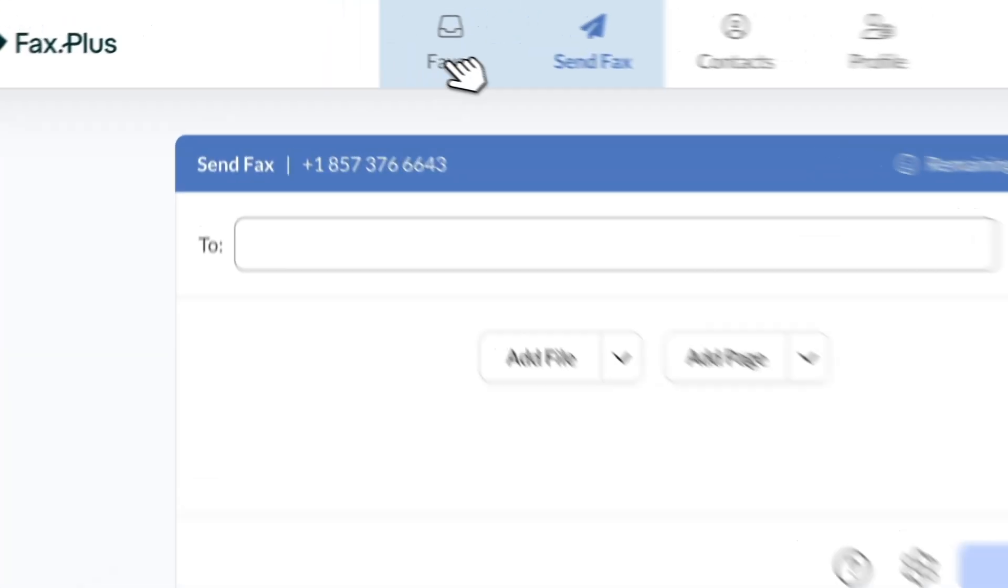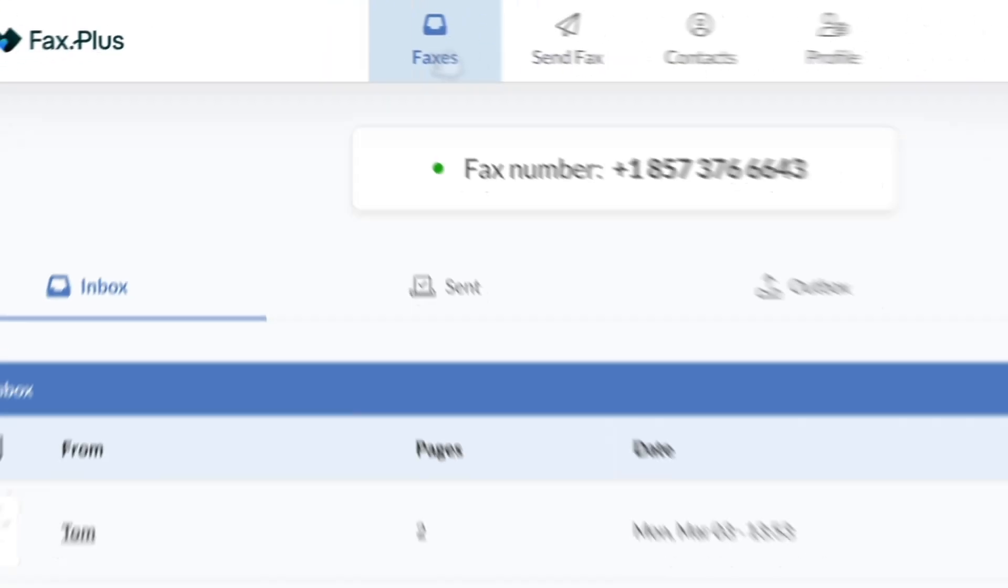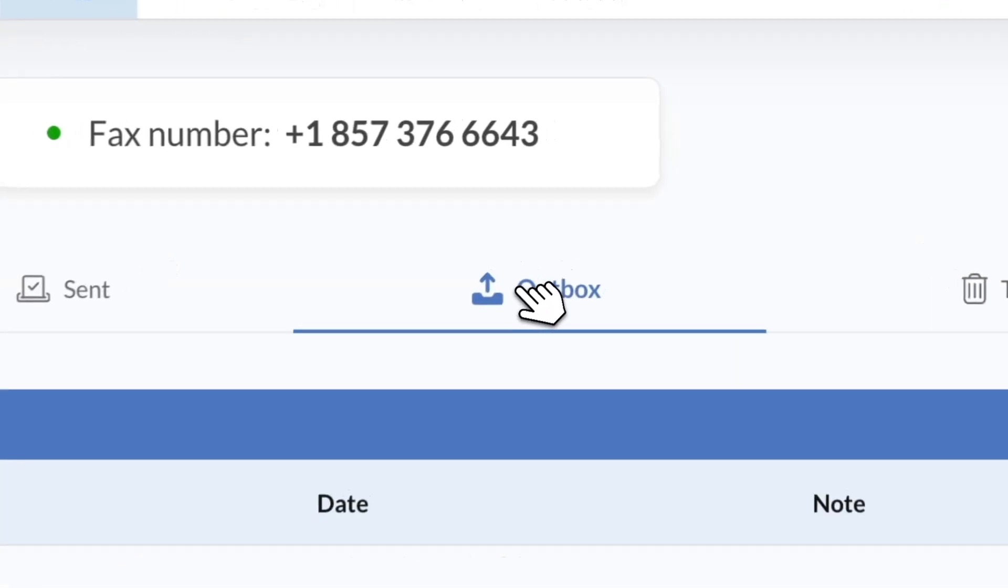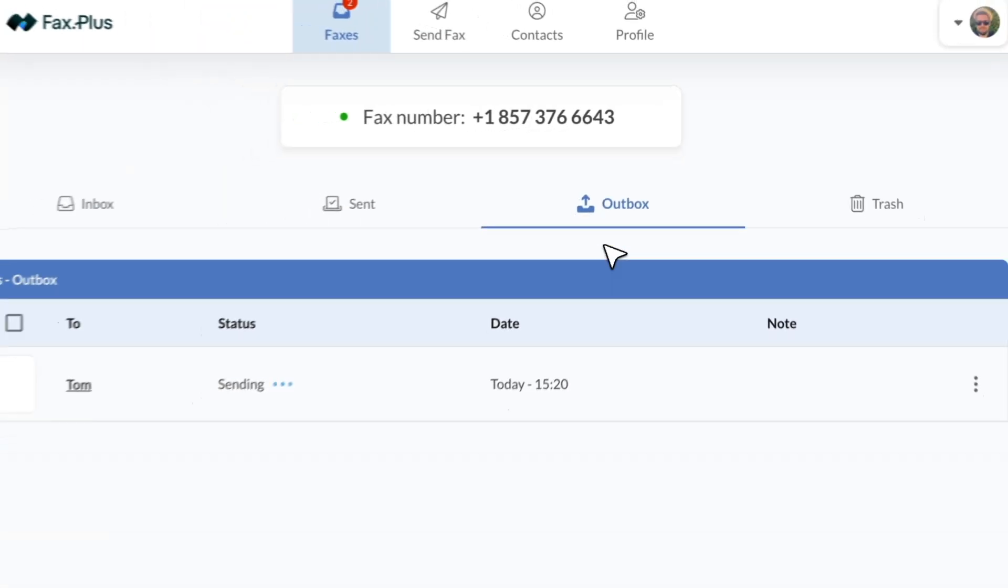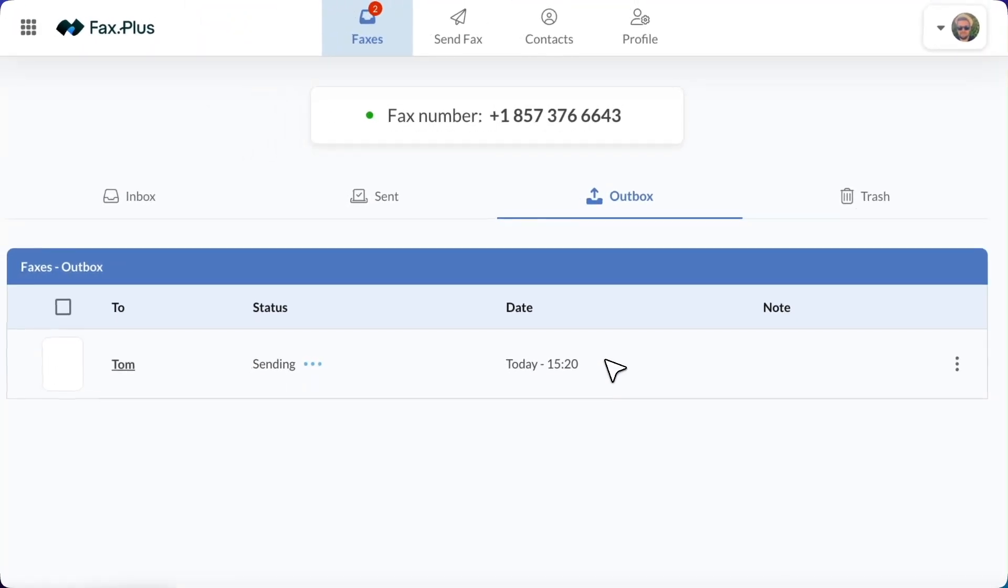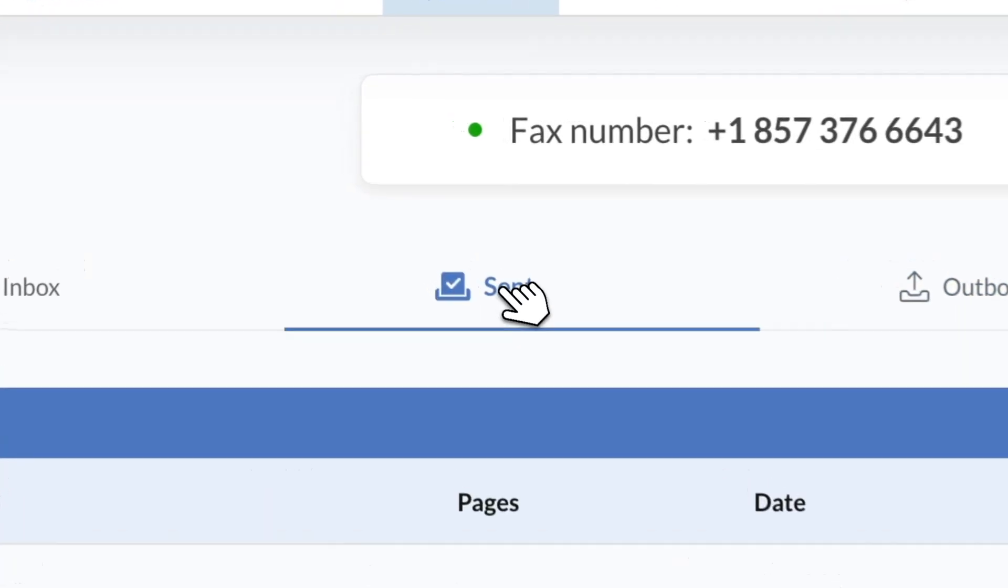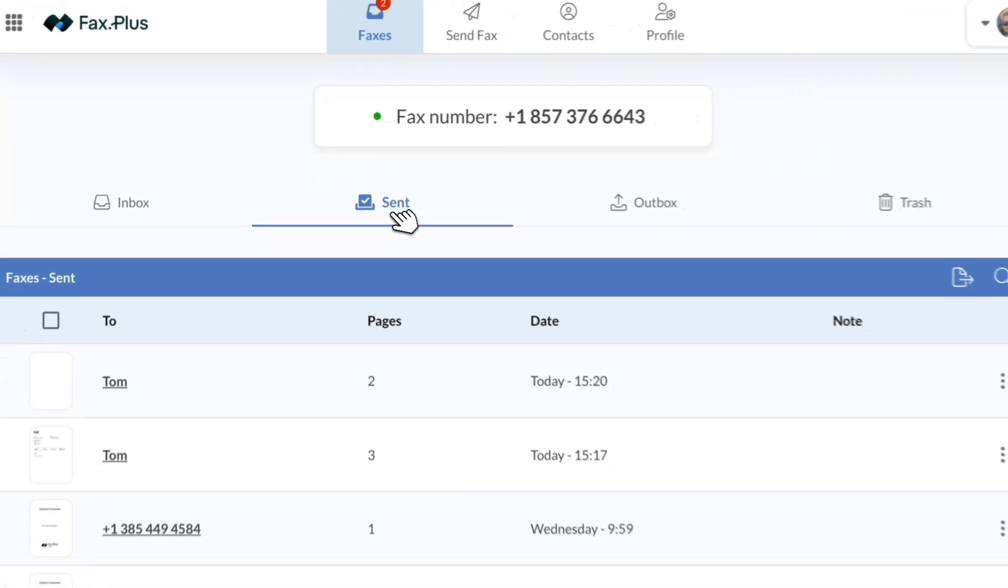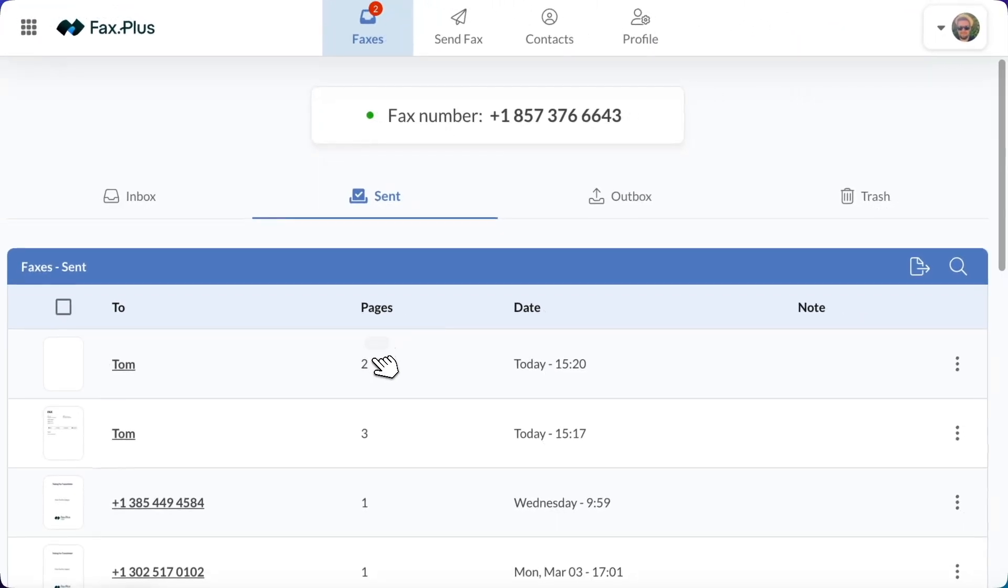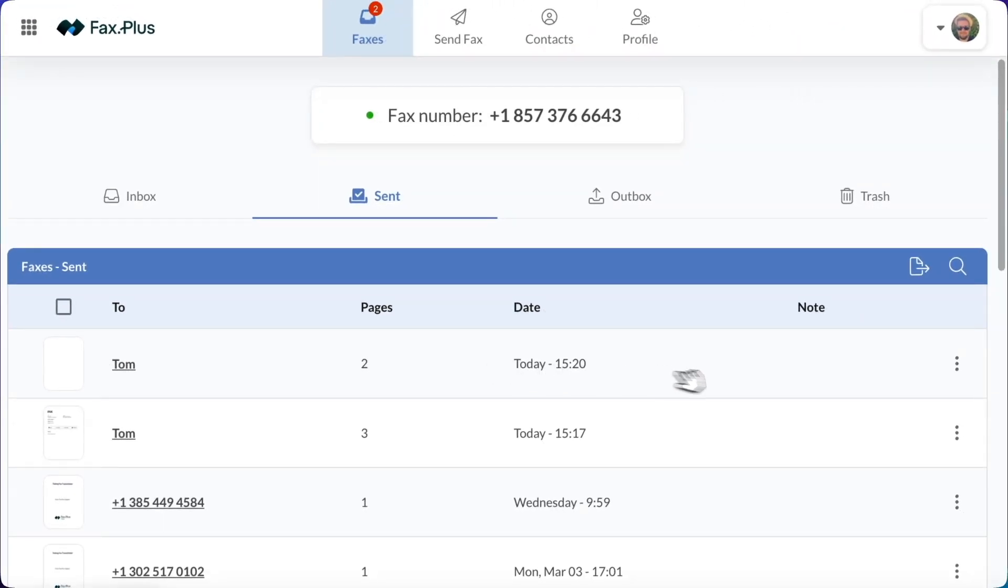After sending, your fax will first appear in the Outbox under the Faxes tab. Once successfully sent, it will move to the Send section. You can then view the confirmation page for reference, ensuring that your fax was successfully transmitted.